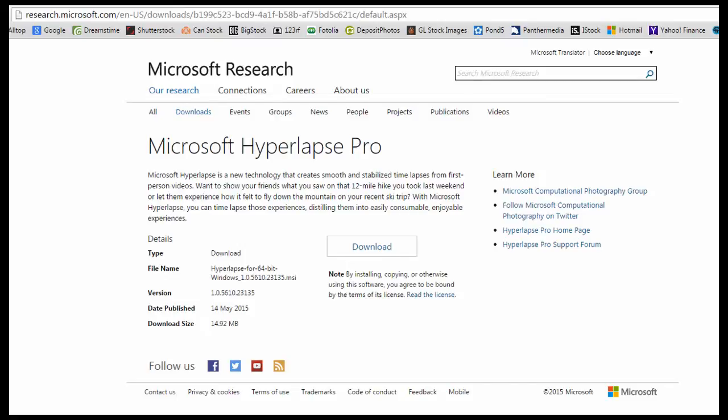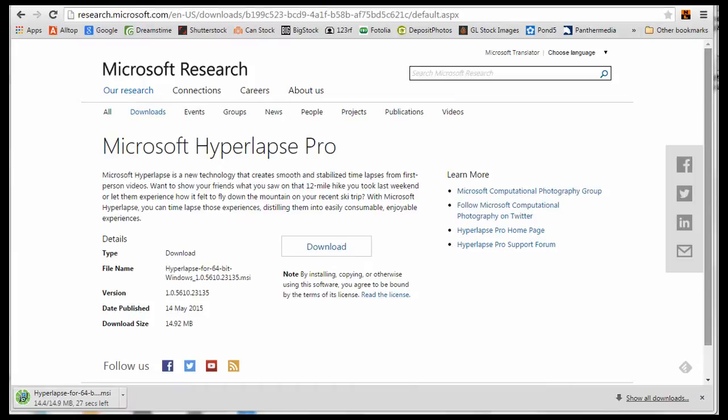Hyperlapse Pro is free and you need at least a 64-bit version of Windows 7. I am using Windows 7 64-bit. Click the download button.